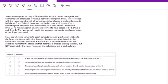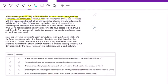So what does the question say? To ensure computer security, a firm has rules about access of managerial and non-managerial employees to various network computer drives. Right away, we see that we have two types of employees: managerial and non-managerial.